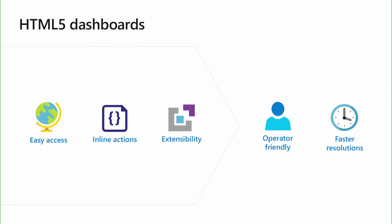We have made significant investments in making the SCOM web console more user friendly and efficient. Today, the SCOM web console and dashboards can be accessed from a variety of web browsers. Users can extend the dashboards by using the SCOM REST APIs, and troubleshooting was never this easy with the drill down dashboards.